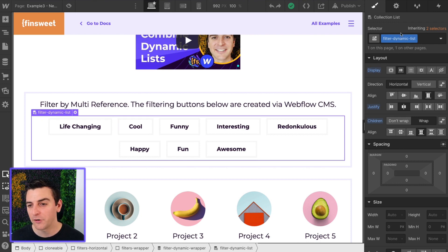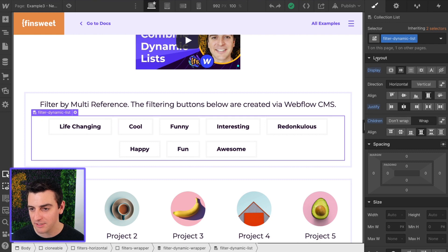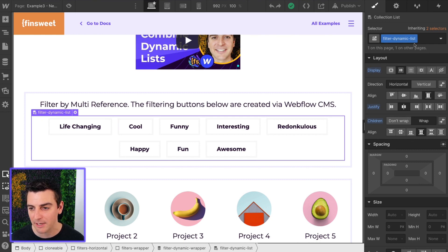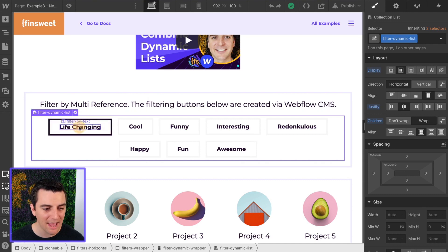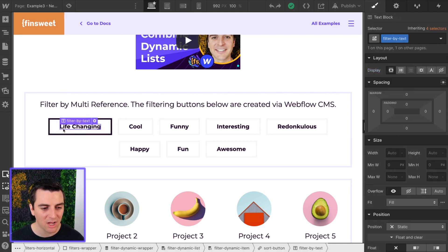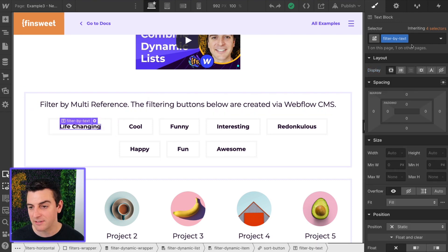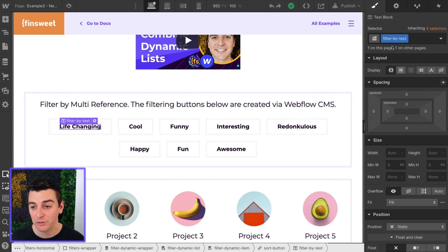First we have our collection list element which needs a class. In this example we give it filter dynamic list. Next we have a class on this text, and this text we're giving a class of filter by text.